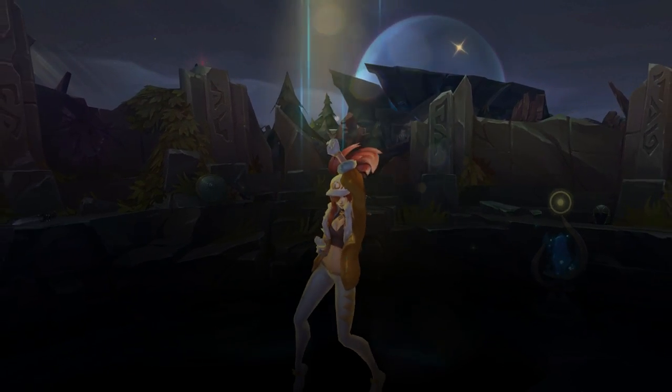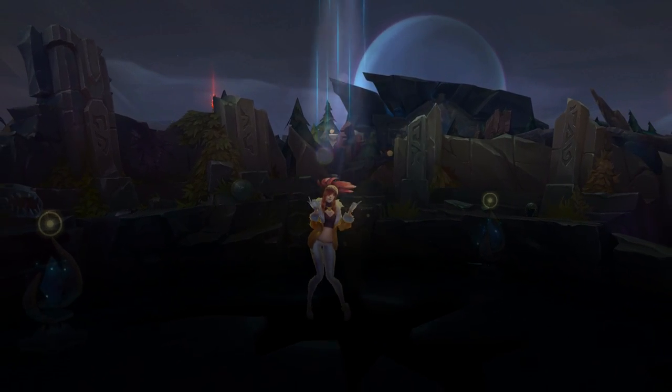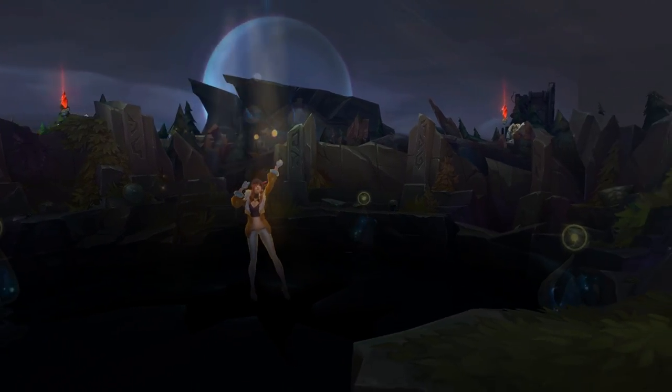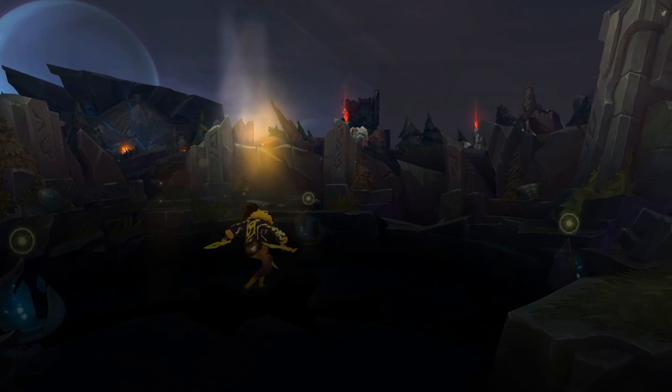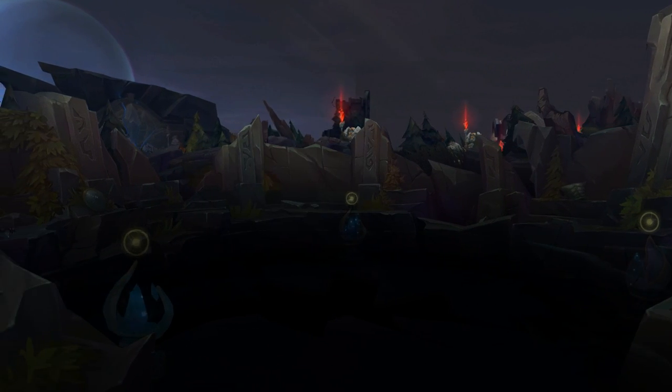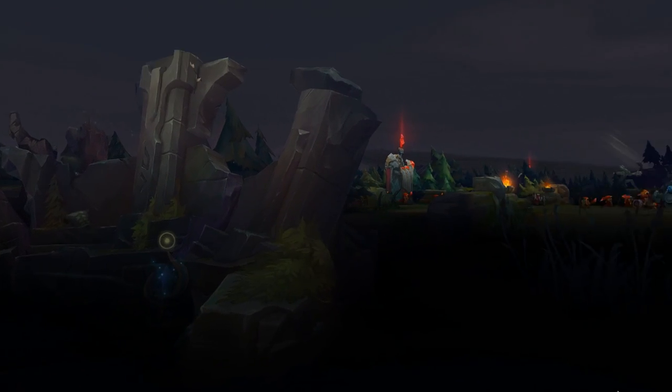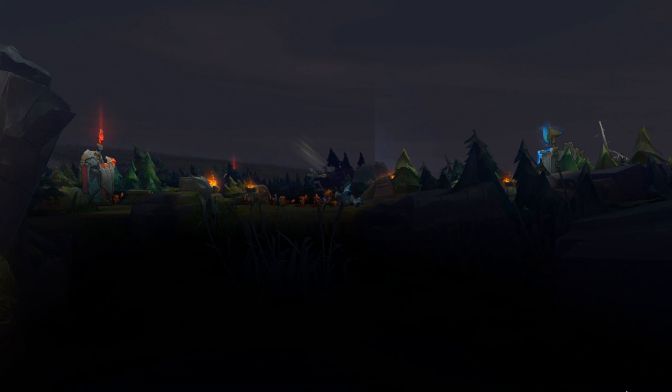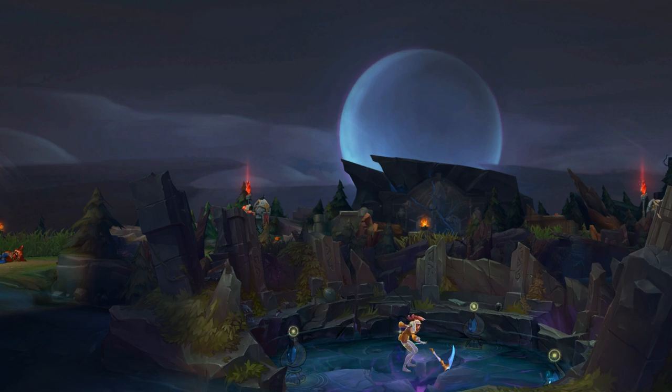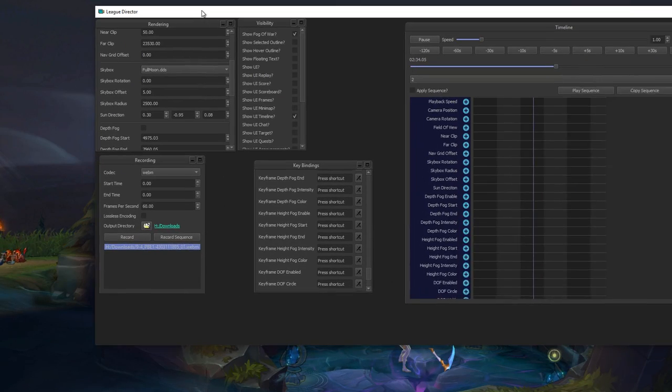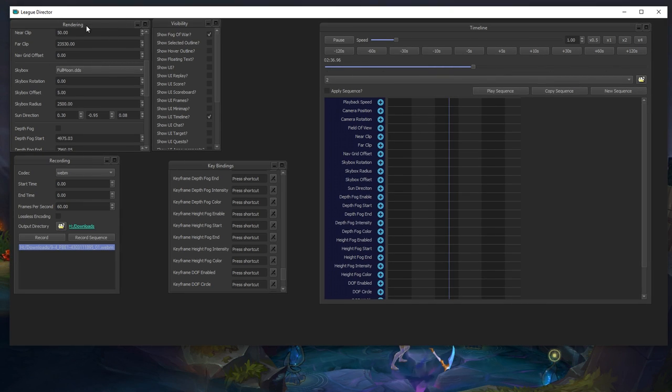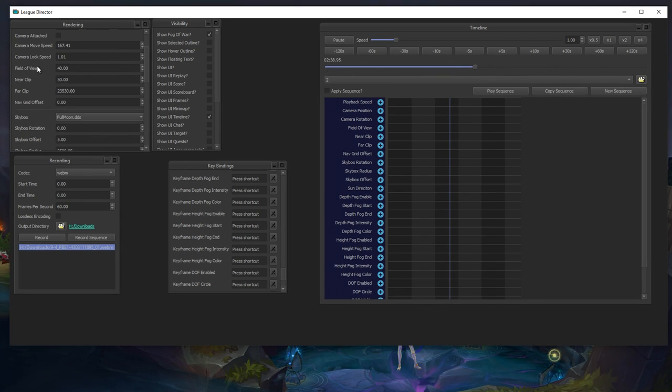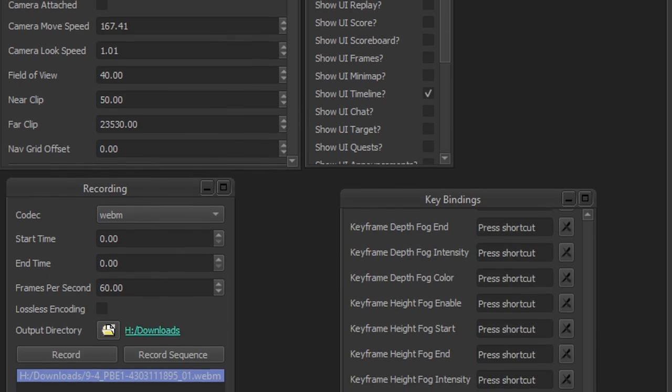It only works on the PBE so far and it works in replays. You finish a replay, you play it, you start this program and I'm going to show you how it looks. So you have to open it after you open the replay and you have a lot of options over here. You can control the camera in many ways as you can see. You can do the FPS camera so you can move it around with your mouse and keyboard as you please.